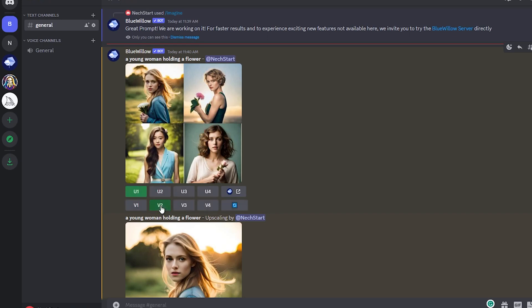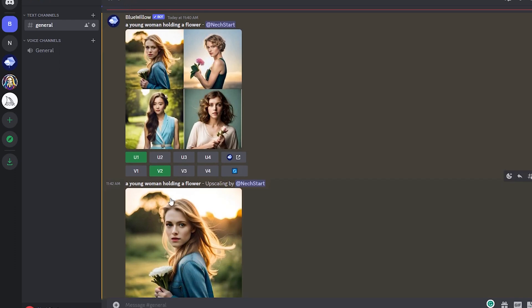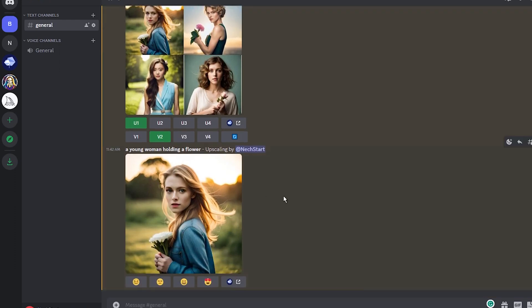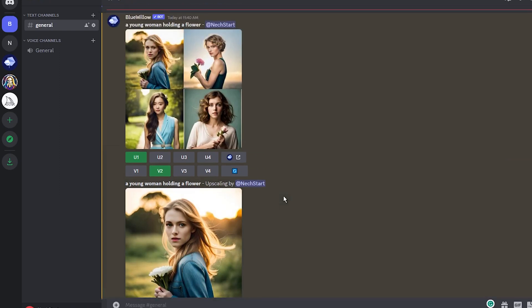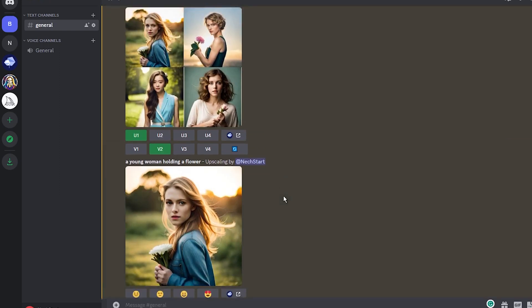As someone who uses Midjourney regularly, I can say that the images generated with Blue Willow are good, but not as great as with Midjourney. However, this is a free tool, and it is suitable for people who don't want to pay for AI image generators.